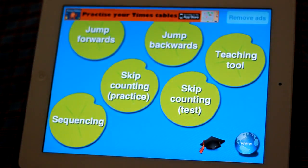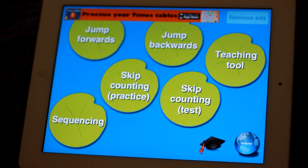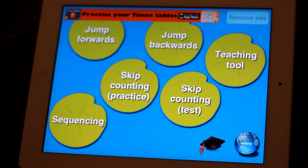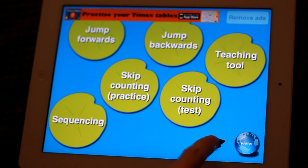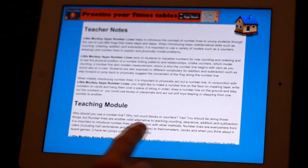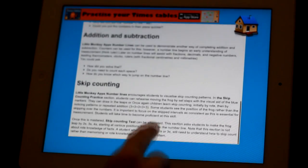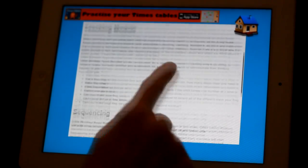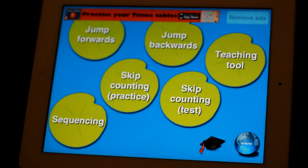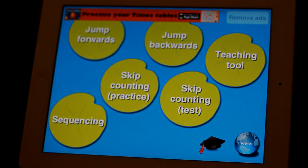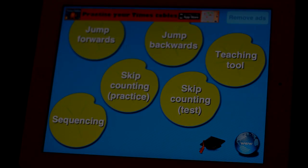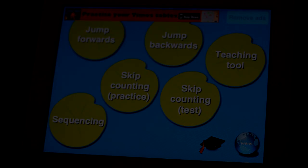So that was Little Monkey Apps Number Lines. Don't forget there are teaching notes about what you can ask in the classroom or at home, and a link to the Little Monkey Apps website. Don't forget you can remove ads for a fee.